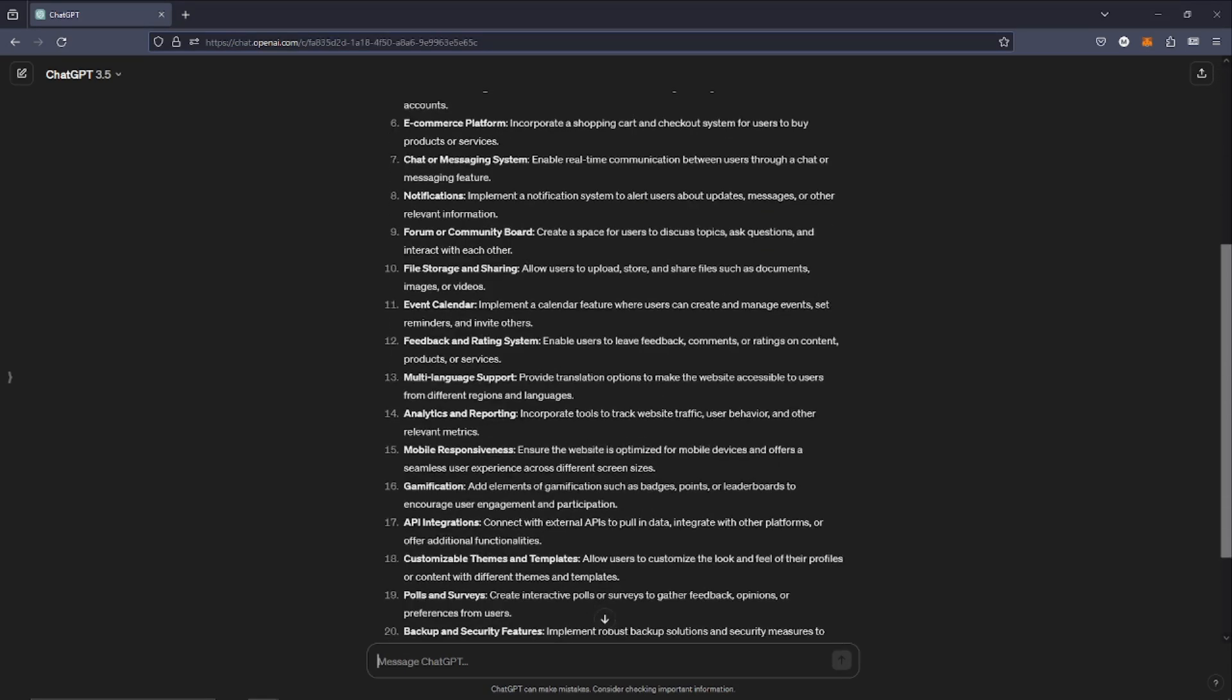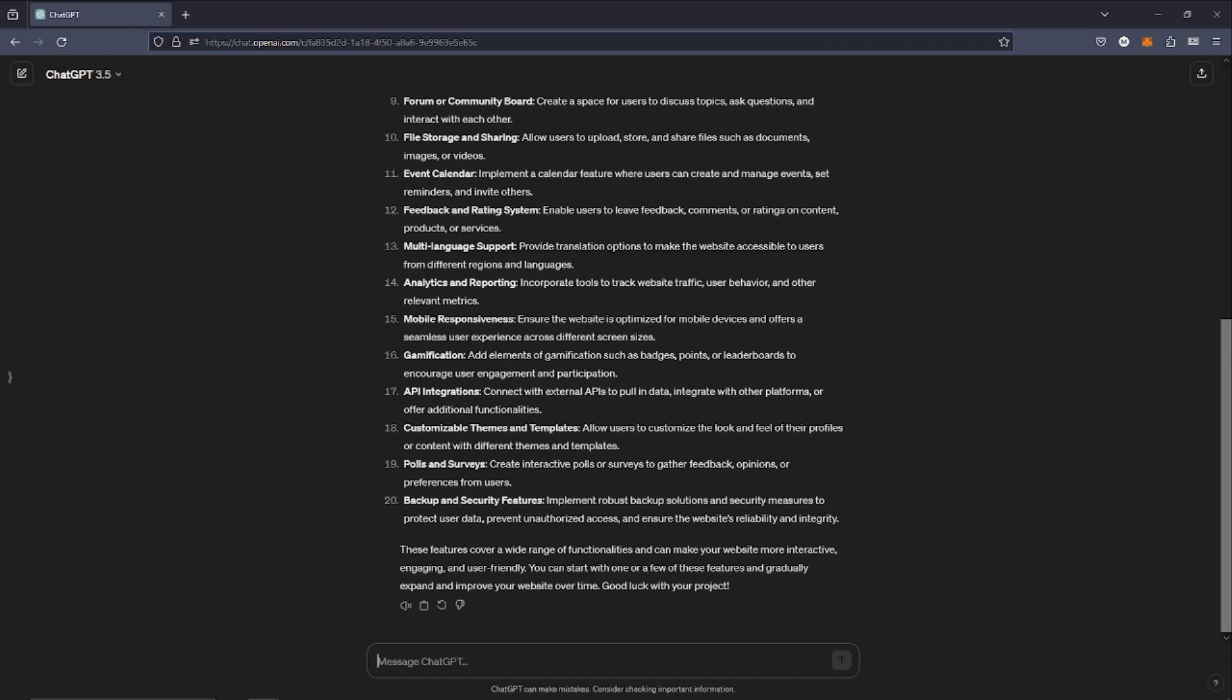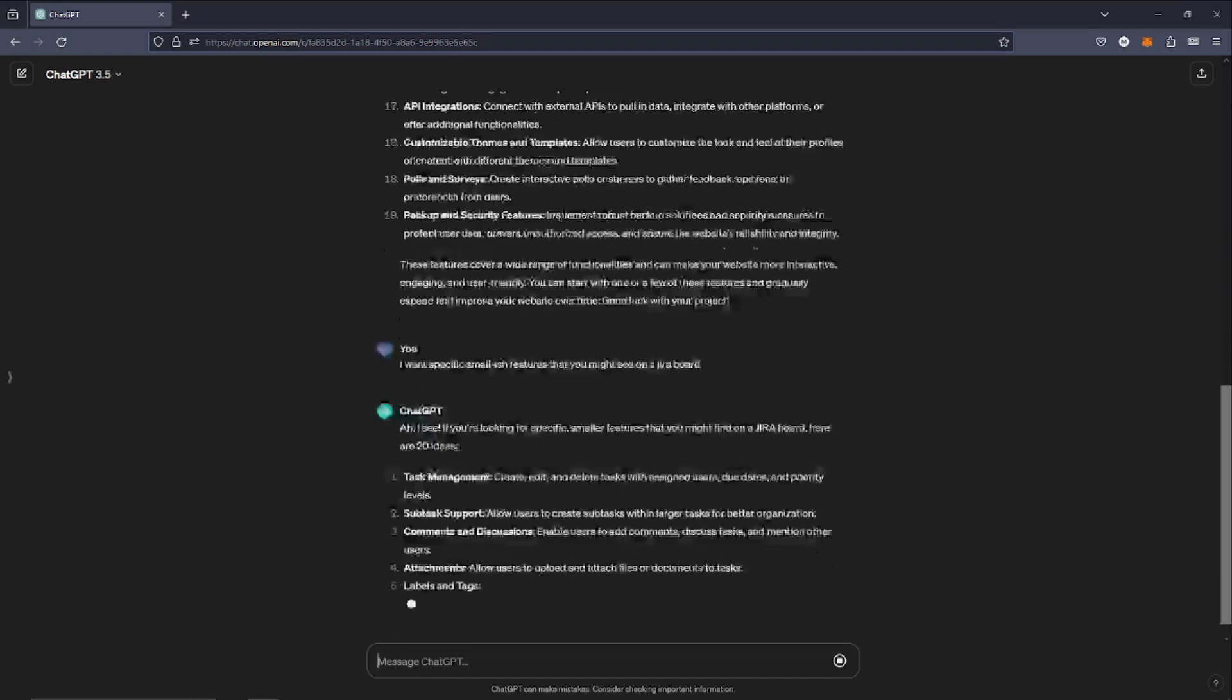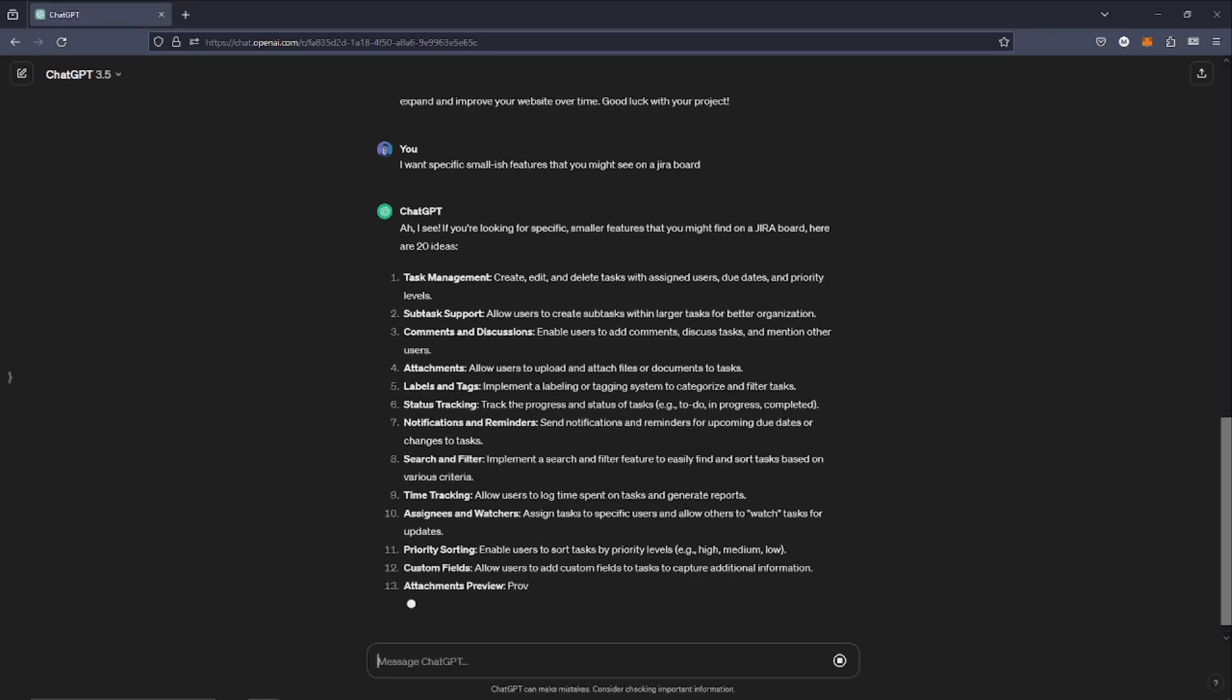Initially I just asked for some sort of generic features, which obviously gave back some generic answers that were a bit vague and a bit big. Things like user authentication or e-commerce or a dashboard. That's not really what I'm looking for in this series. I want to implement specific smaller features.